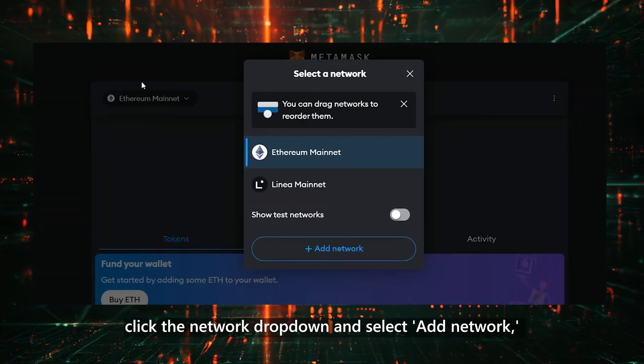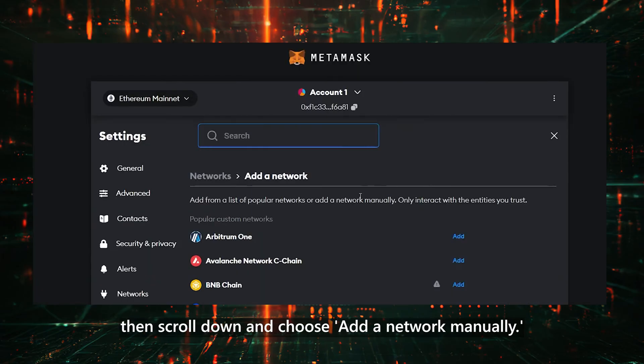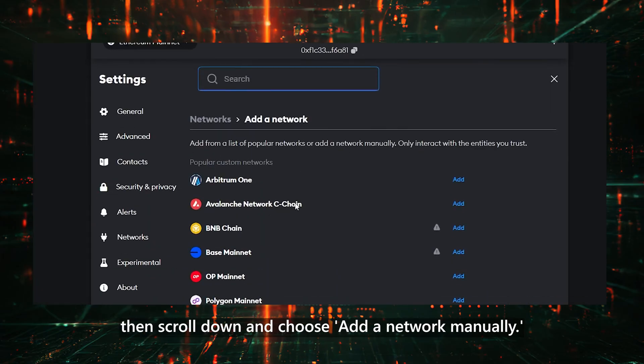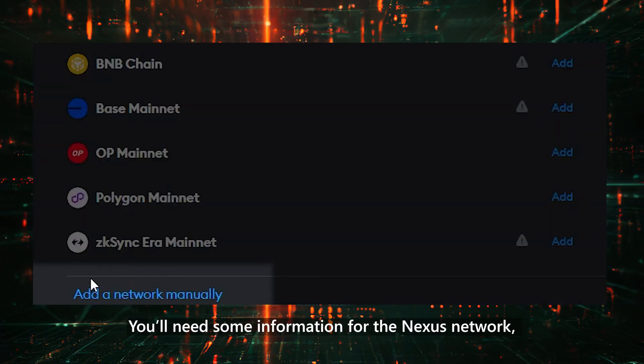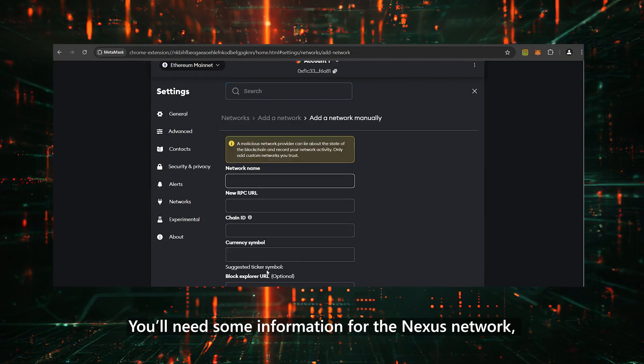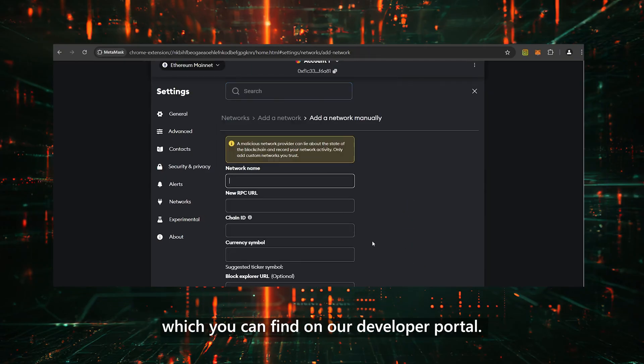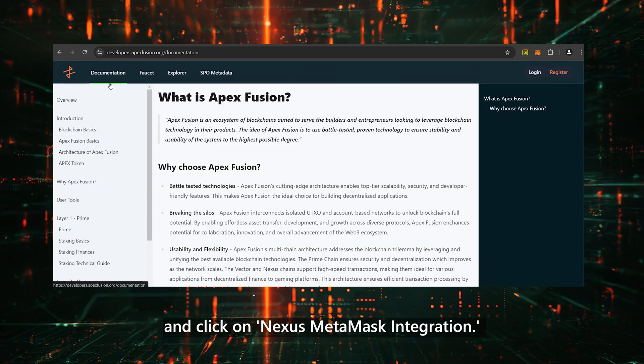To do this, click the network drop-down and select Add network, then scroll down and choose Add a network manually. You'll need some information for the Nexus network, which you can find on our developer portal. Go to the Documentation section and click on Nexus MetaMask Integration.